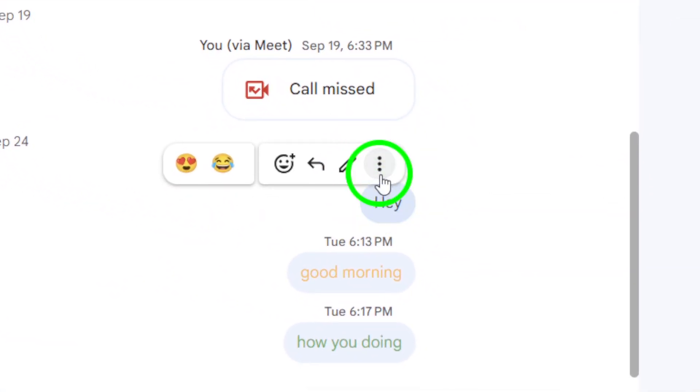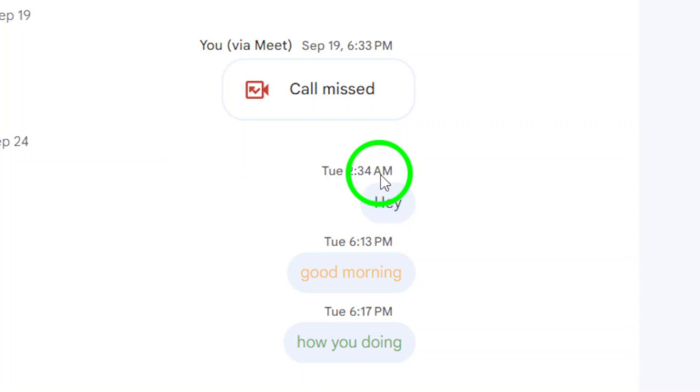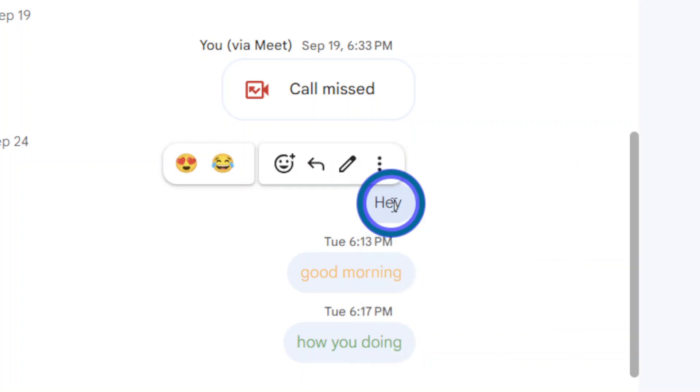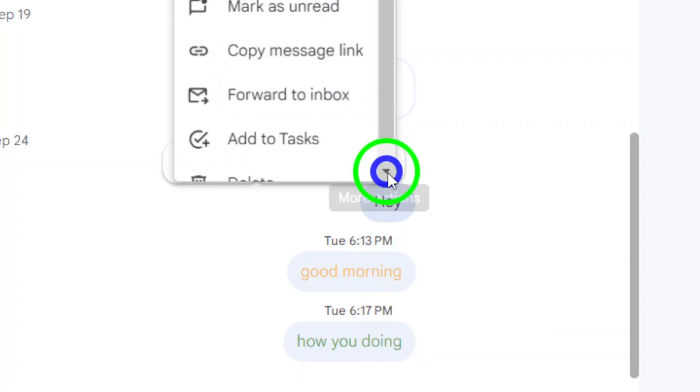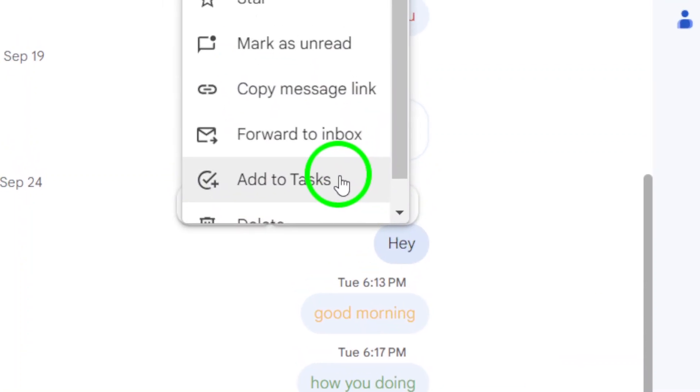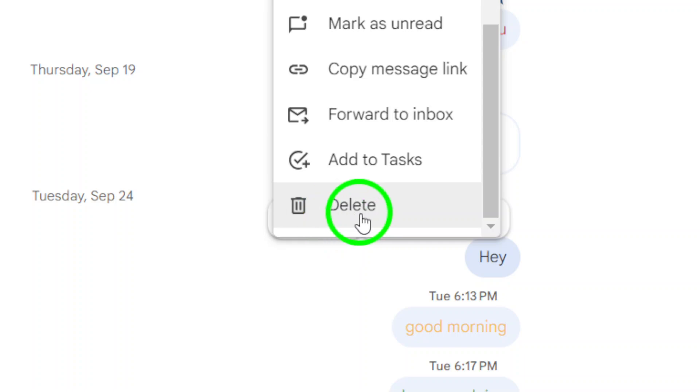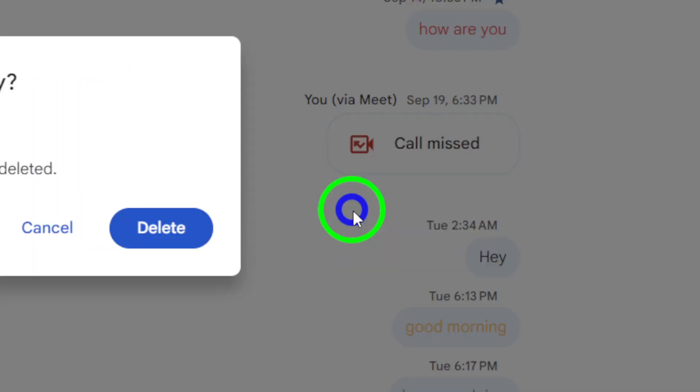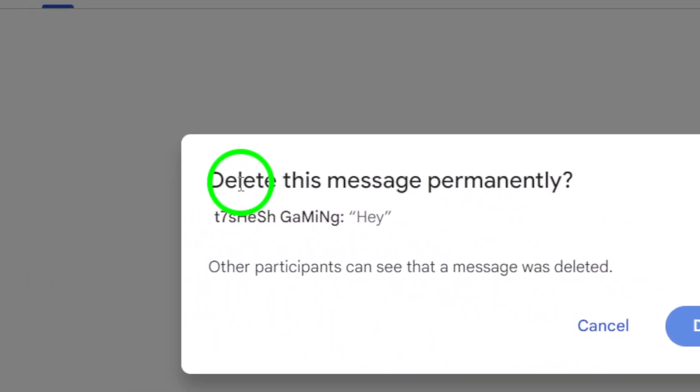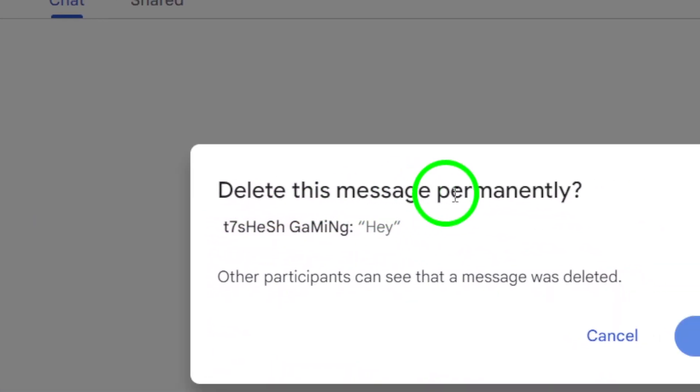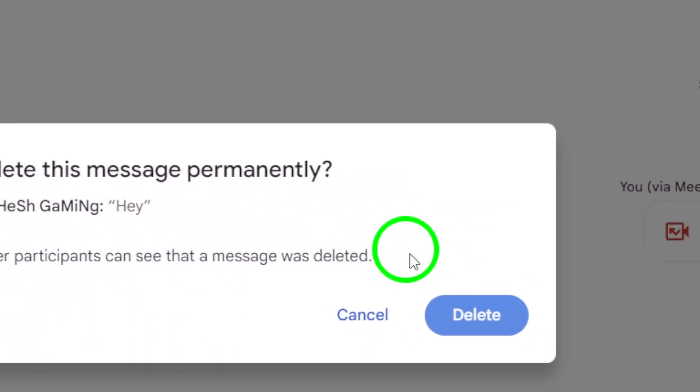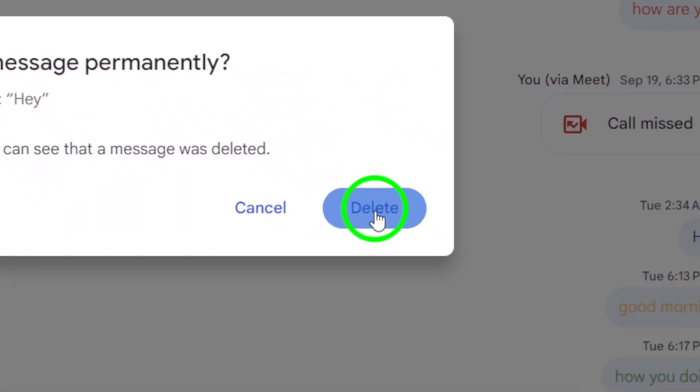Here's where it gets simple. Hover your mouse over the message you want to remove. You should see three vertical dots appear at the right side of the message. Click on those three dots, and a menu will pop up. In this menu, select the option that says Delete. A prompt will then appear asking you to confirm the deletion. Go ahead and confirm your choice, and just like that, the message will disappear.